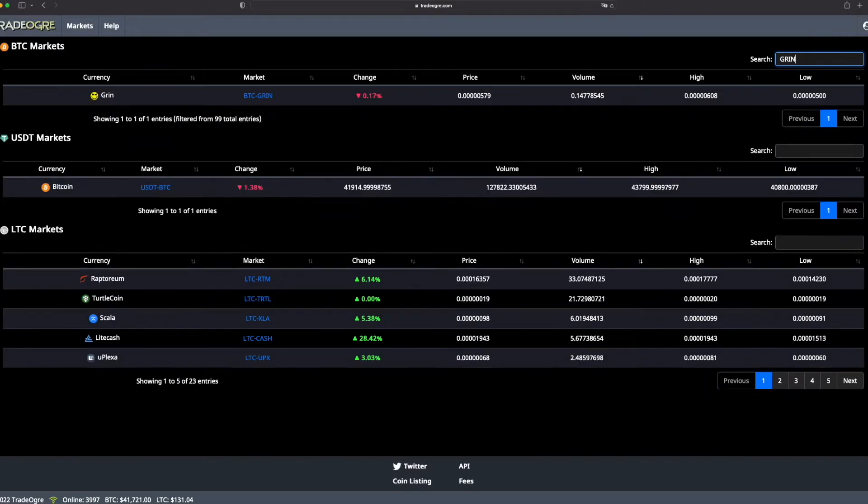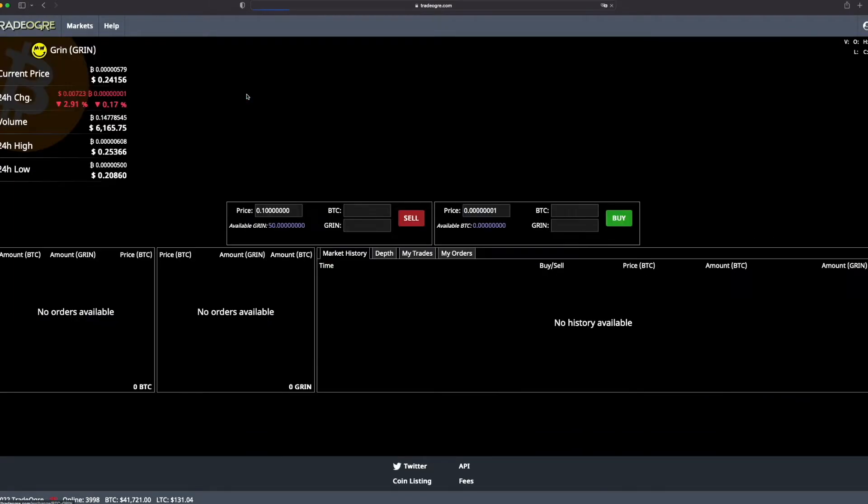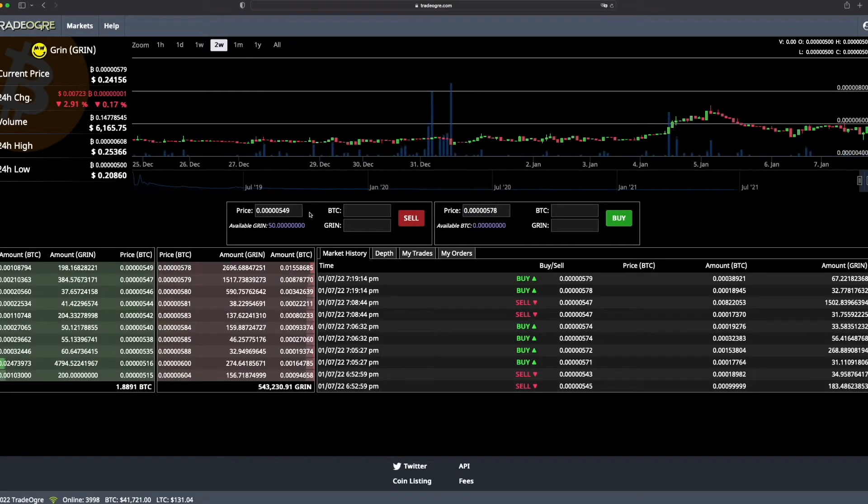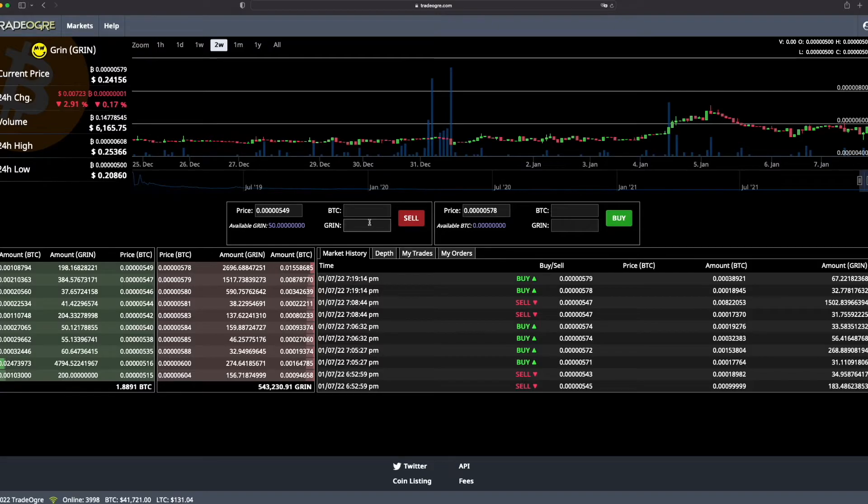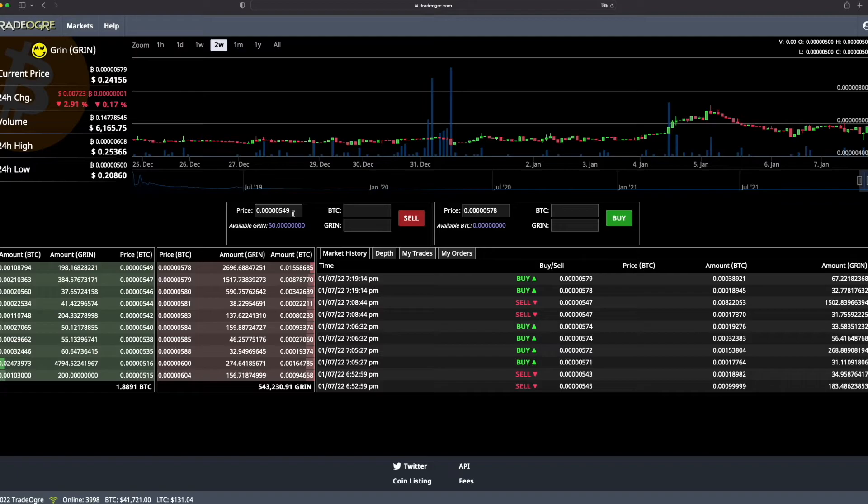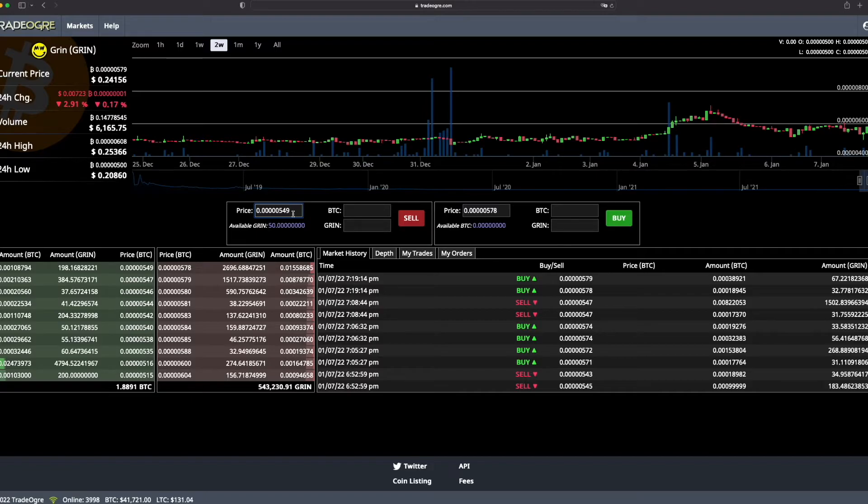Go to Markets, go to Green again, and I will show you how to make an order, how to post an order. I will post a selling order way higher than the actual price because I don't want the order to be executed. I just want to show you how to post an order and how to cancel the order.